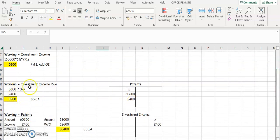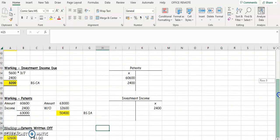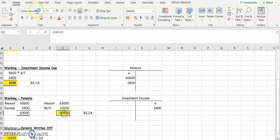Then take the 2,400 out of patents by adding it back on — patents is an asset (debit), income is a credit, so we credit the investment income account 2,400 and debit the patents account, giving 63,000. Written off over five years, that's 12,600 per year. So patents at the end of this year is 50,400 — that's 63,000 minus 12,600. And that's your patents working for K. Kelly 2006.